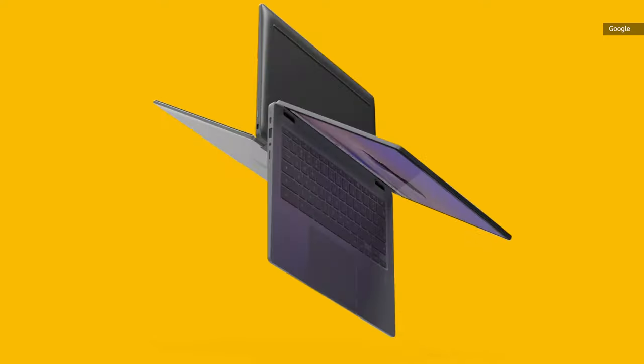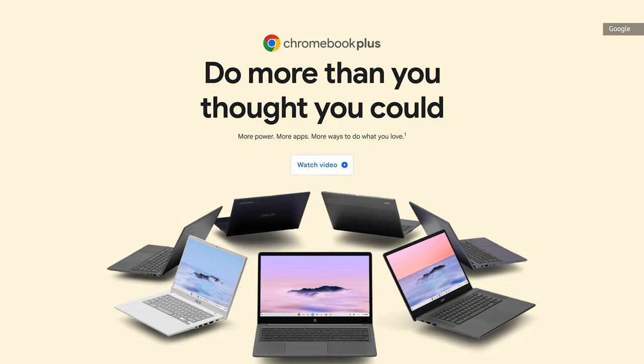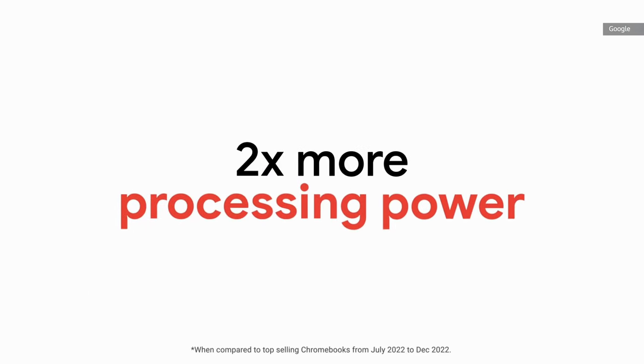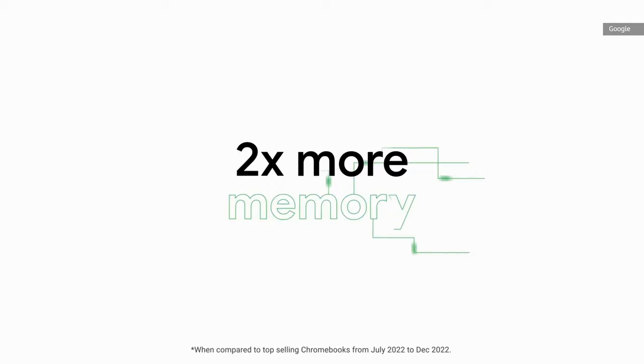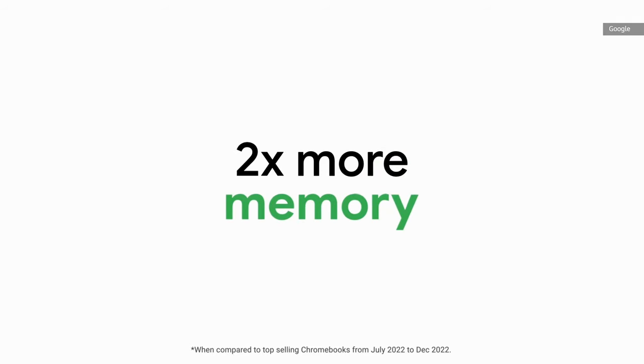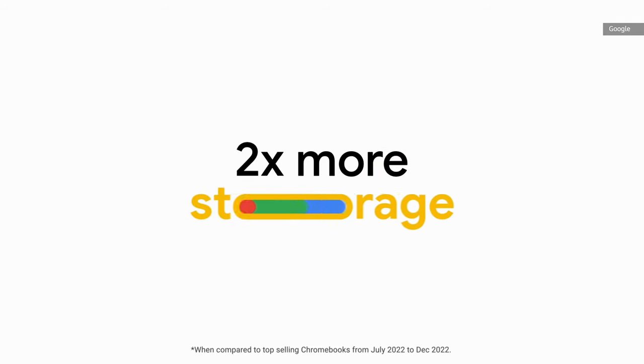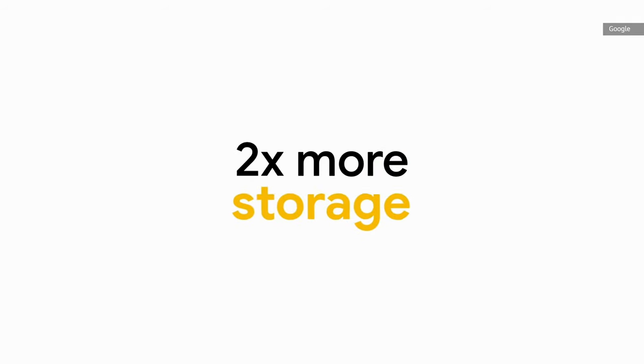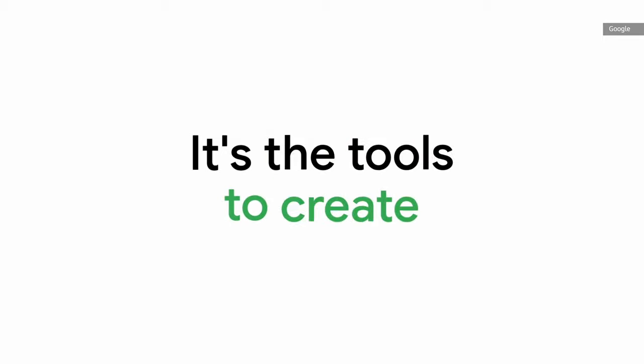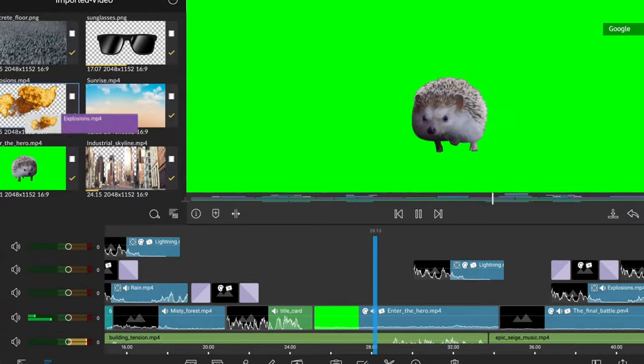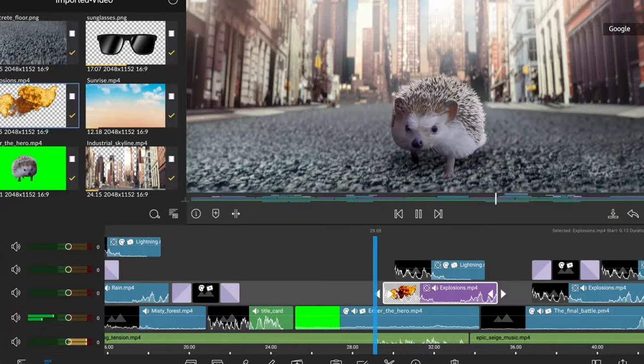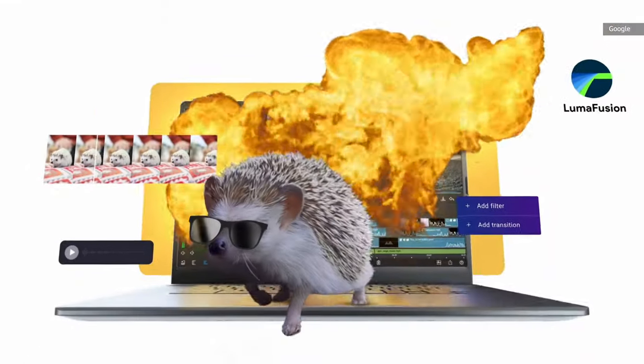The recently announced Chromebook Plus initiative might be a lasting solution to this issue. A computer with the Chromebook Plus designation meets a number of criteria, including at least an Intel Core i3 12th gen processor, or an AMD Ryzen 3 7000 series chip, eight gigabytes of RAM, 128 gigabytes of storage, and a full 1080p IPS screen.